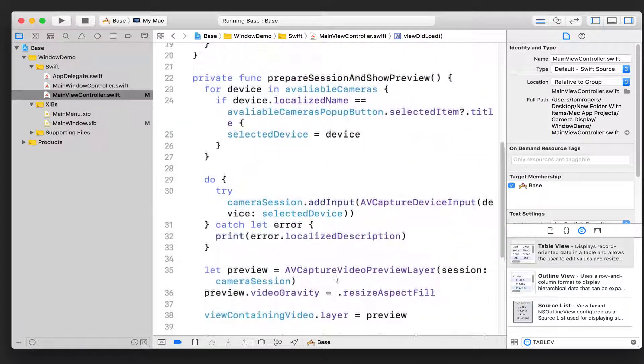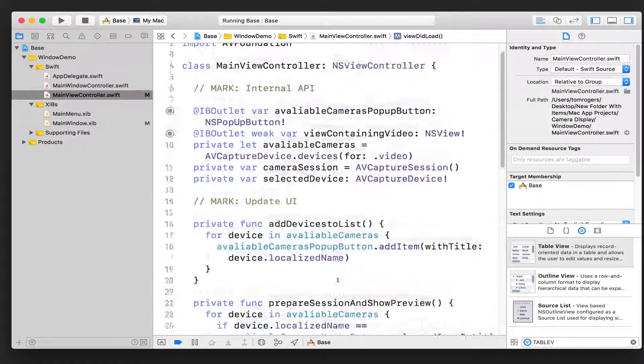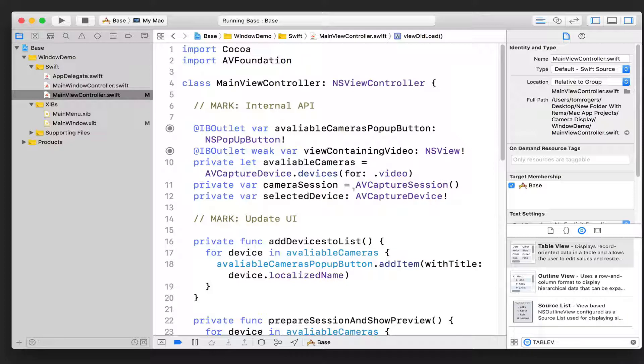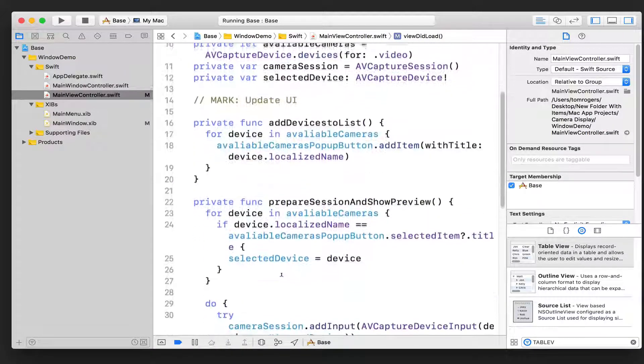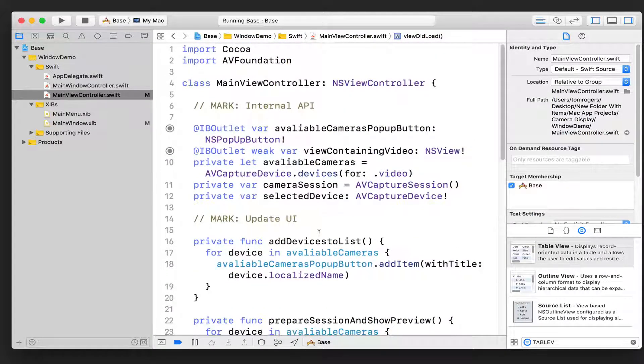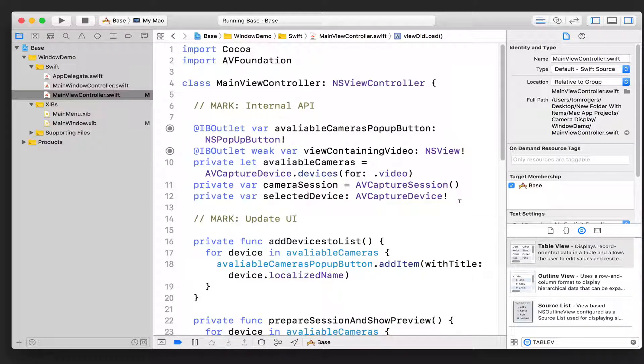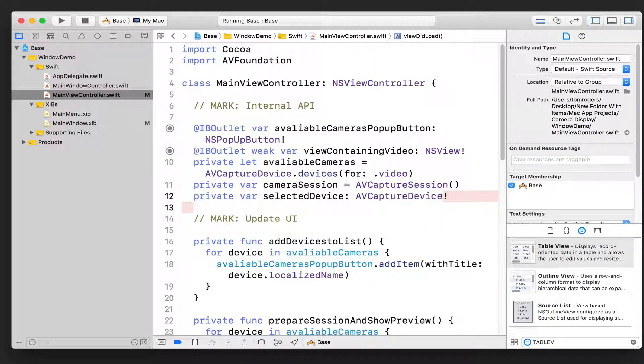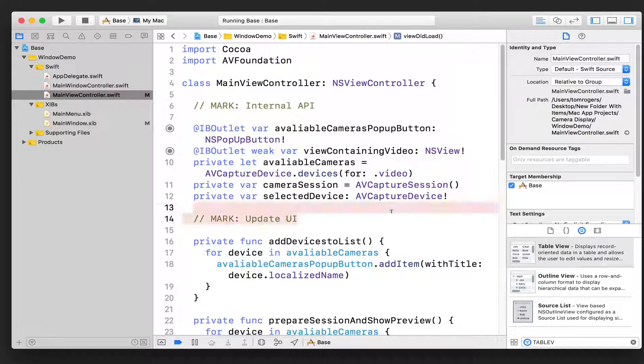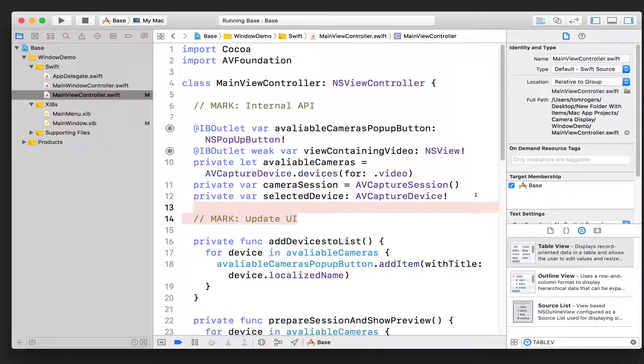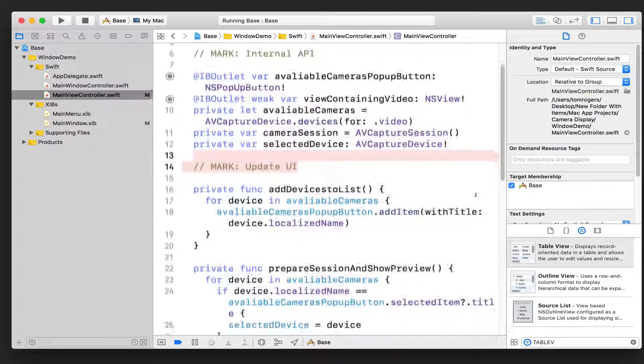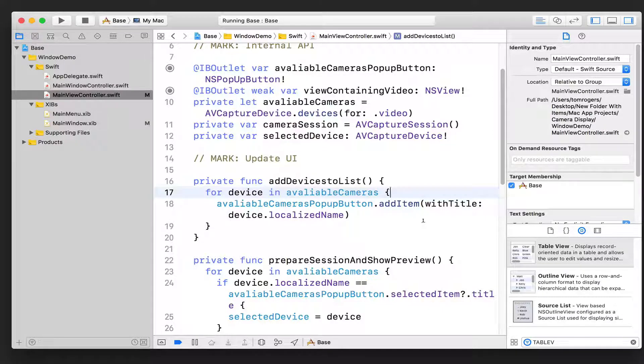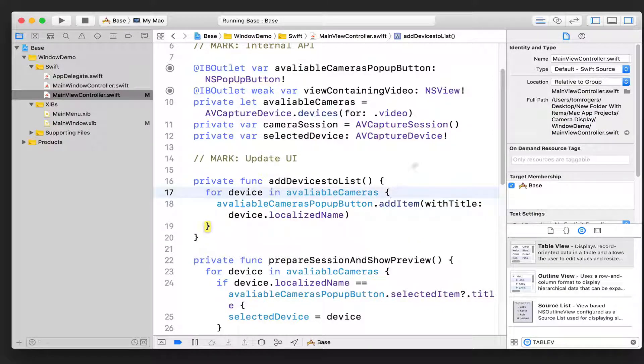One thing I wanted to go into that I didn't mention before is that this selected device that I'm using down here to set what device I want to add to the session. Why have I made that optional? Well, all variables that you want to set have to have a value when you first set them, and that's how classes work. So I'm going to say that this variable is optional because I don't know what my selected device is going to be before the user has selected one. So I can't set it at that point.